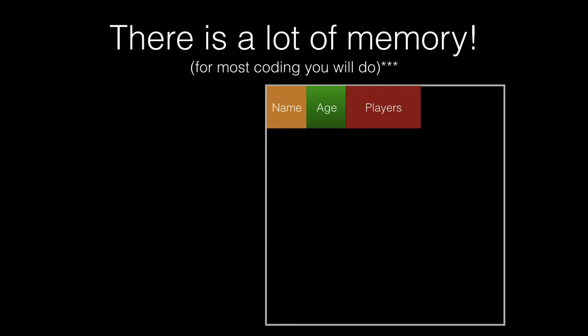Now of course there is a lot of memory for most of the coding you would do. I say that because there are some applications where you will run out and have to manage it. Most of the time for basic simple apps you won't. So it looks something more like this.